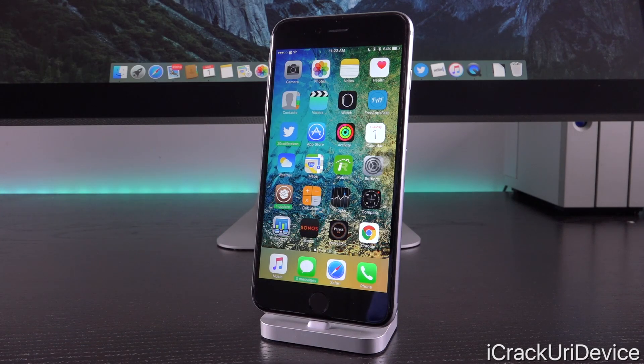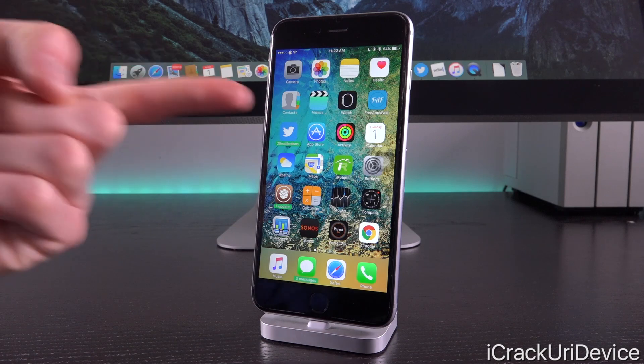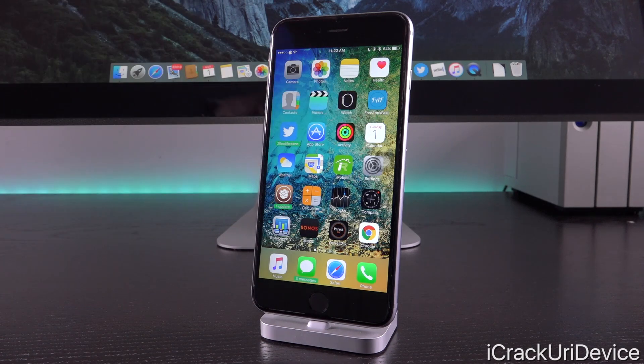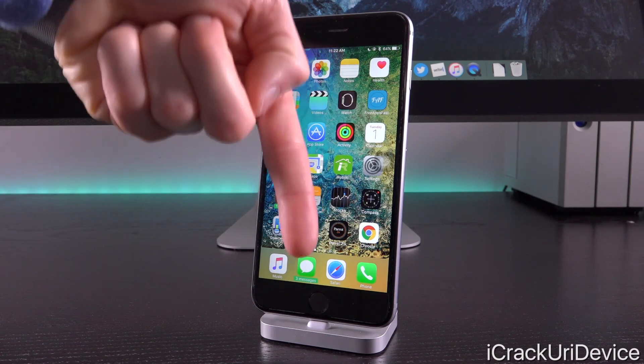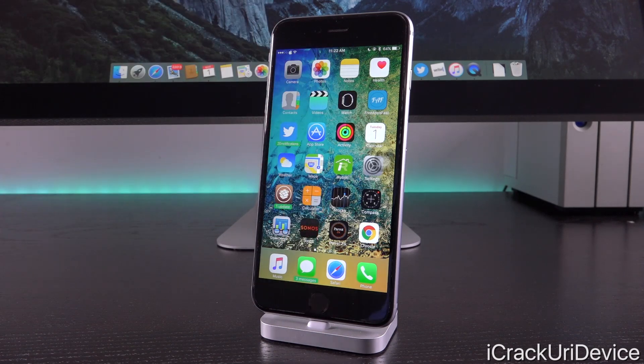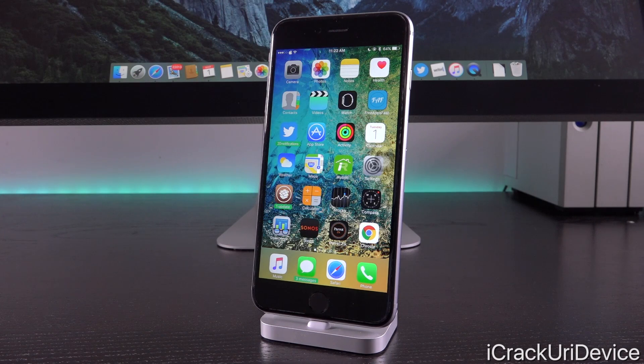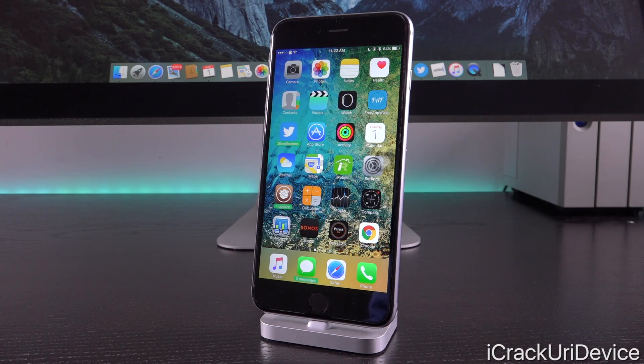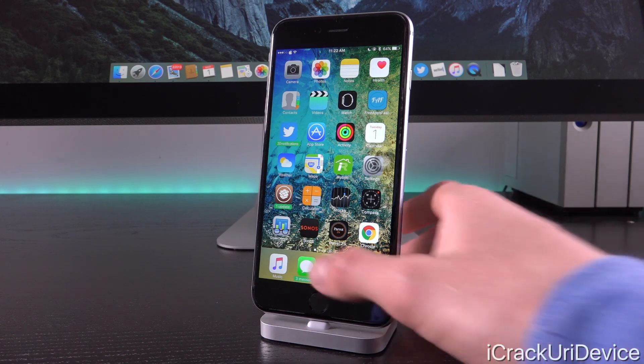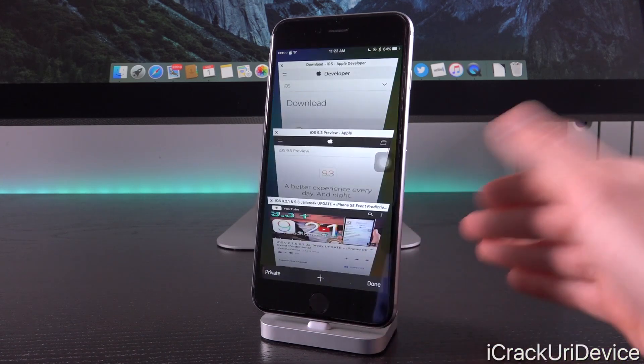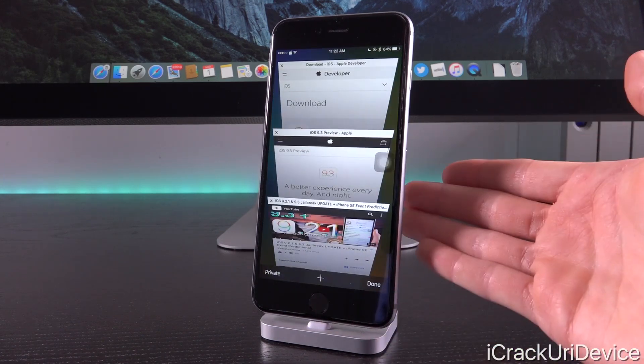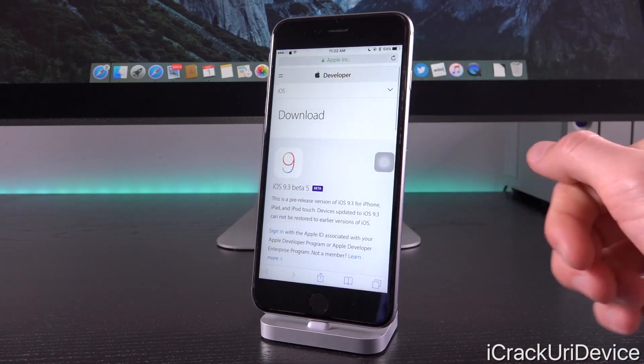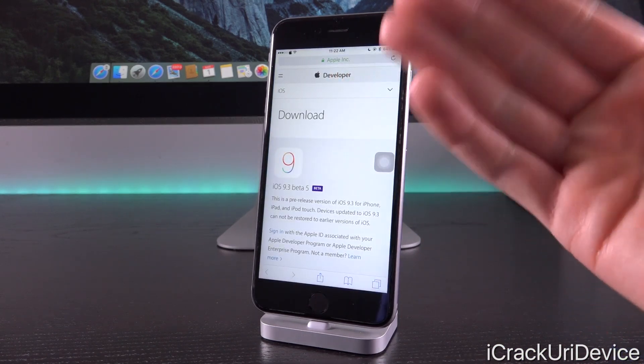We're going to get more detailed on jailbreaking toward the end of this video, so either stick around or check the table of contents below in the more info section to skip to sections that most interest you. With that said, let's get started by talking about iOS 9.3 beta 5, this latest seed.